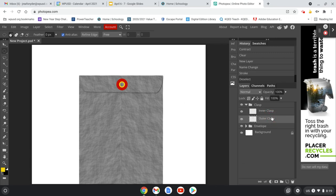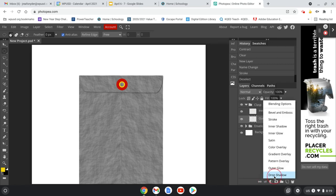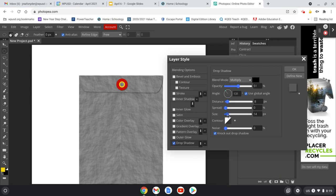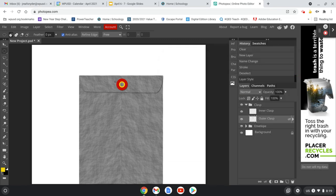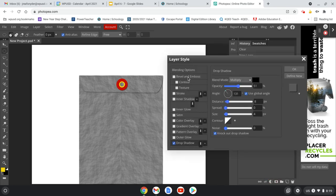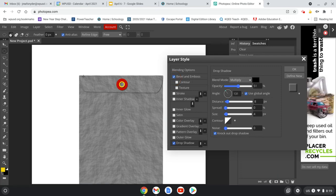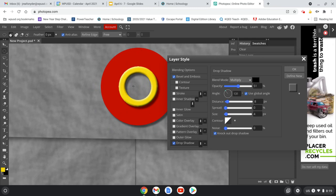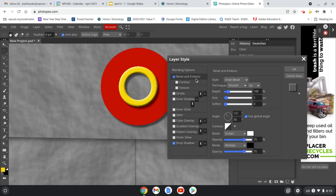Now we want to make it look a little more realistic. I'll give the outer clasp a drop shadow by clicking the effects button and drop shadow — kind of the same as the flap. On the inner ring I'll also add a Drop Shadow, and additionally a Bevel and Emboss. I'll zoom in a little and adjust some settings — a little more depth, a little more size, soften it a bit. Now it's starting to look kind of more like a little clasp.